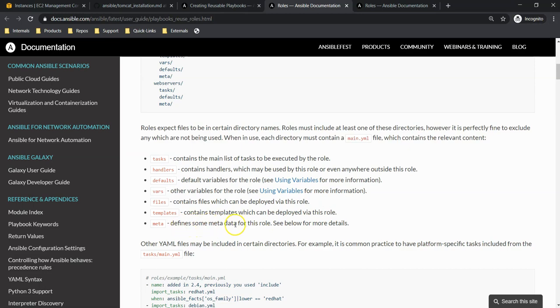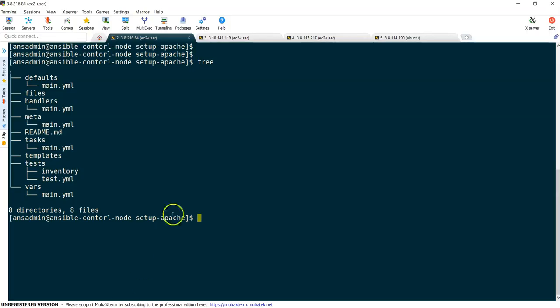So I am stopping over here. In the next lecture, we are going to see how we can convert our Ansible playbook into a role.